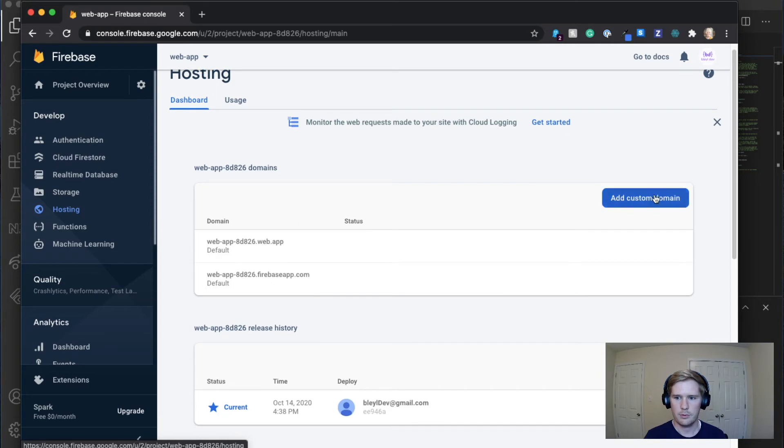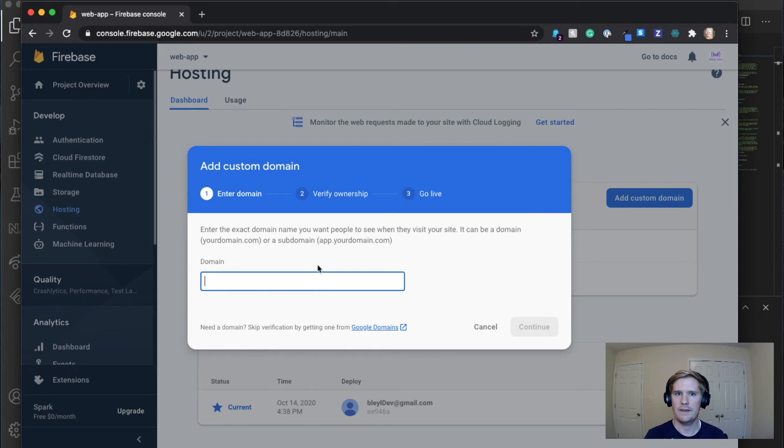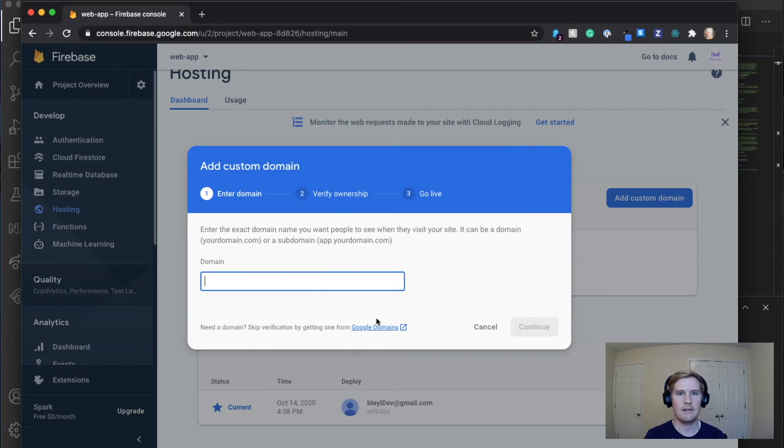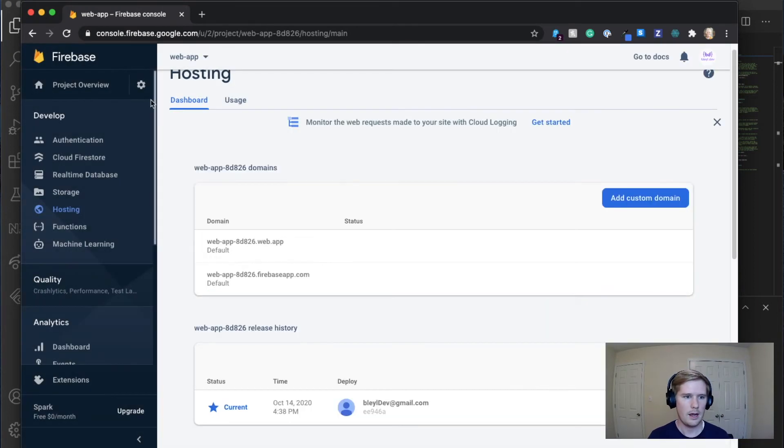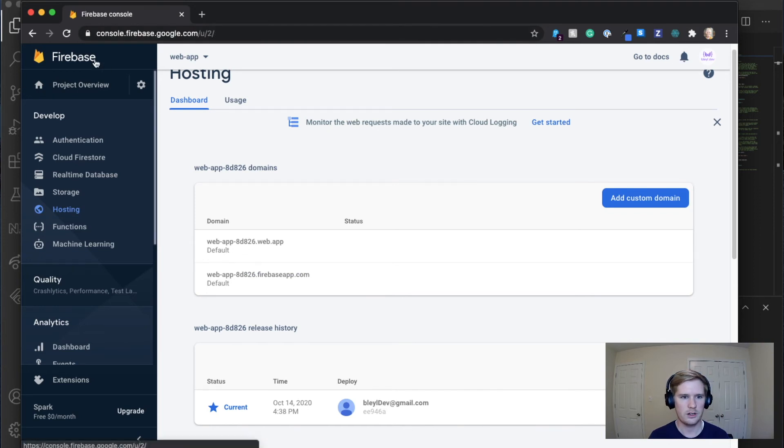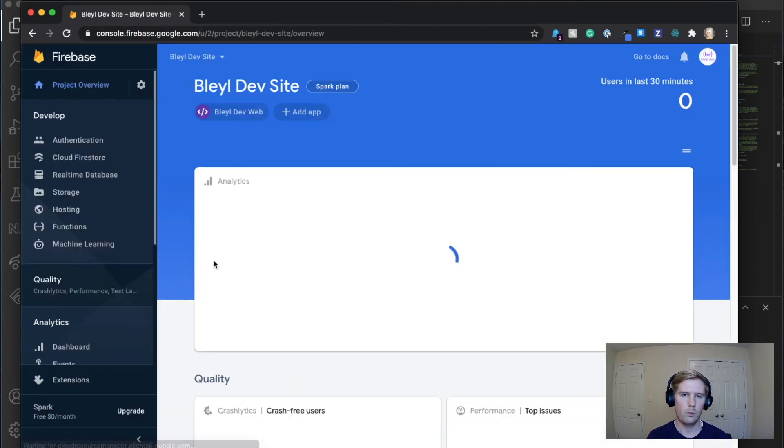You're going to click on add custom domain and then enter the domain that you own. It'll ask you to verify ownership. And in the case that you have it through Google domains, it should automatically verify. You won't have to go and do that step. And I'm going to go over to another project to show you what it's going to look like once you've set that up.